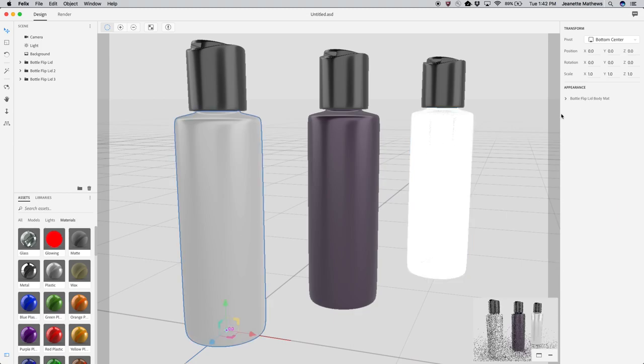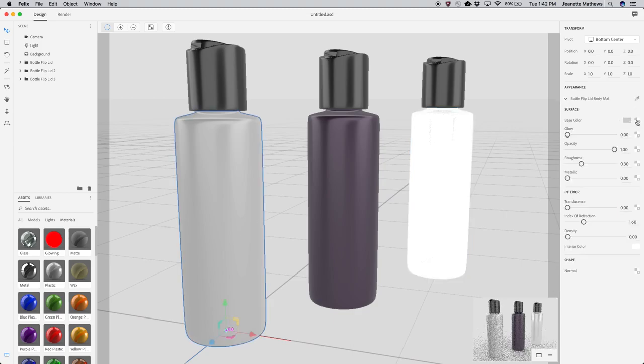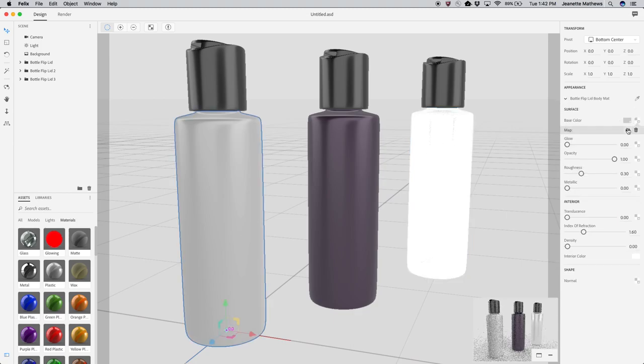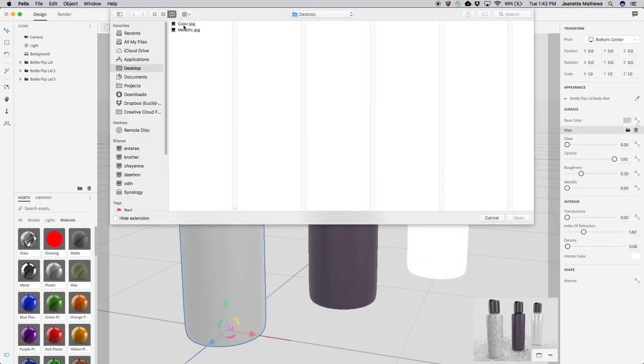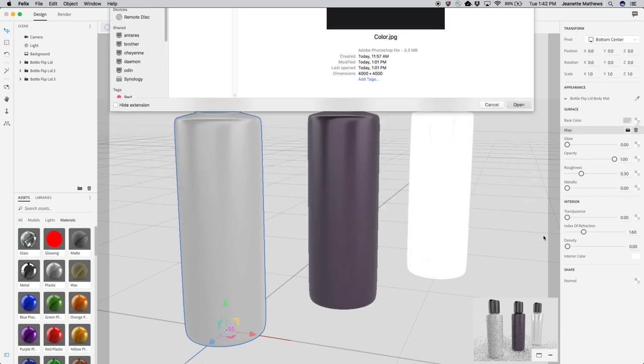Most properties can be controlled with an image. For color properties, this can be an RGB image. For non-color properties, the image is a black and white mask.